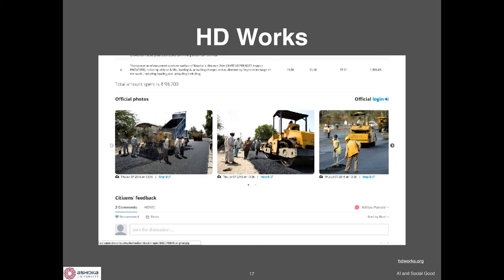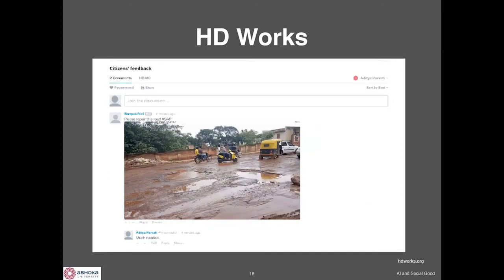Officials can upload pictures of the work that was done. An official will say this money was sanctioned for the road — here's the road. But there's also a way for citizens to give feedback, and citizens can tell you what the road actually looks like.